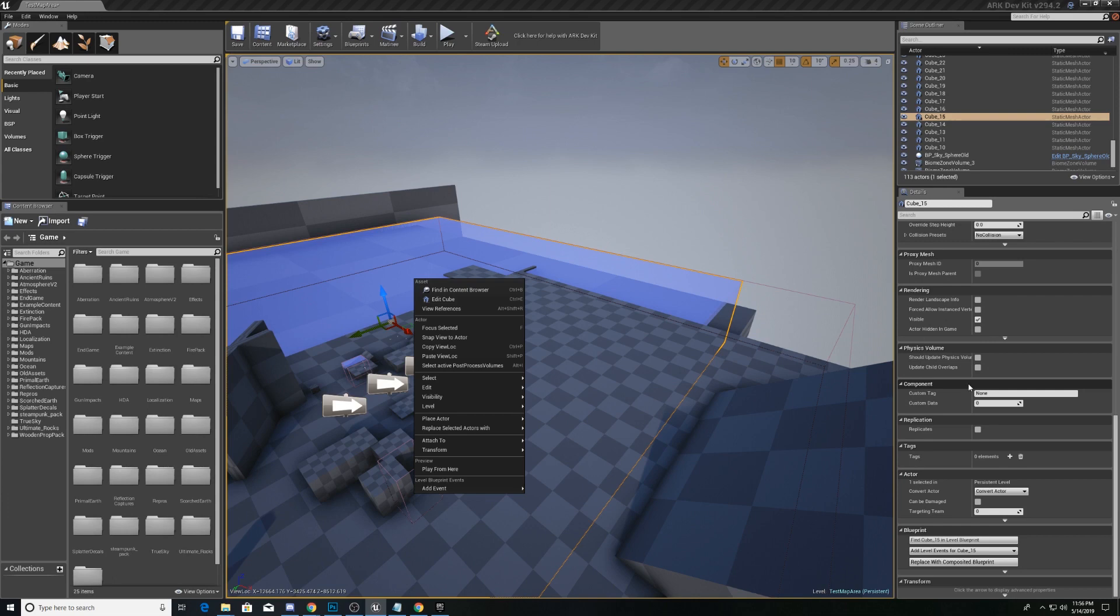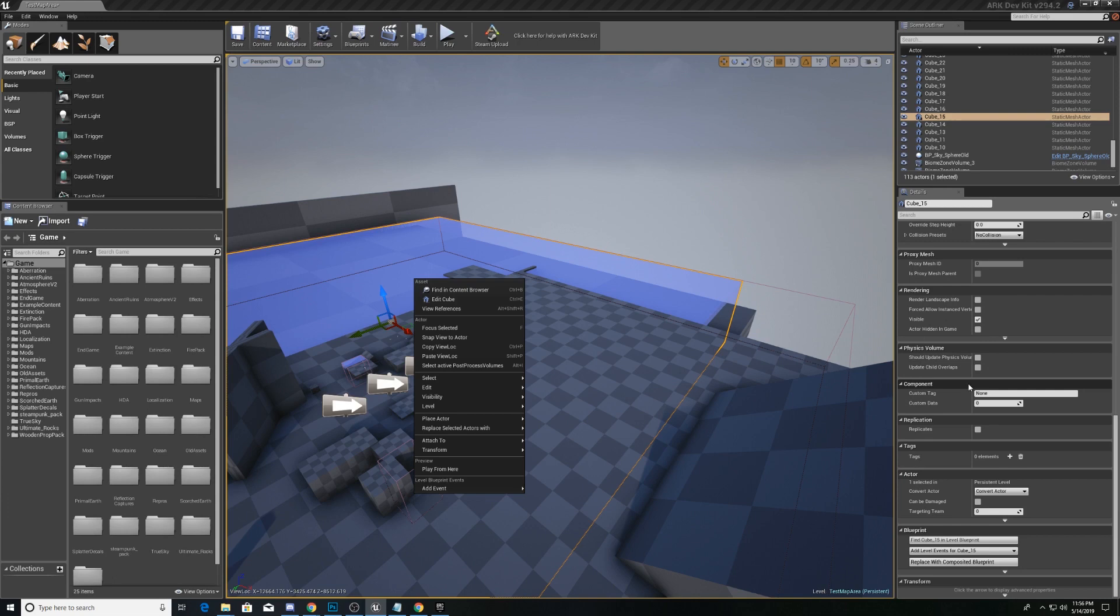Before we get too much into creating this map, we're going to talk a little bit about the download process of the Arc Development Kit. The first thing that you need is the Epic Games Launcher. I will put a link in the description below for you to download it, if you don't have it already.